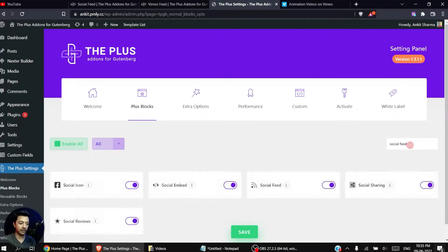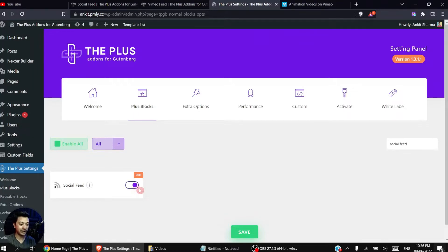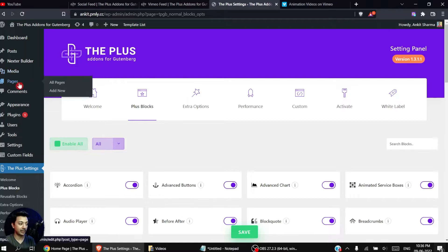Here we need to search for Social Feed. This is the Social Feed block that we are going to use, and as you can see it's part of the pro plan of this plugin, so make sure you have the pro plan installed and activated. To use this block, make sure you turn this on and then click Save. Now we are ready to add this on any page on our website.